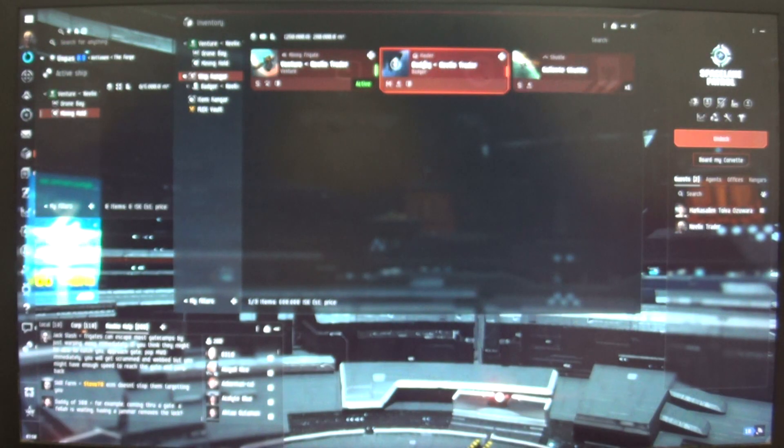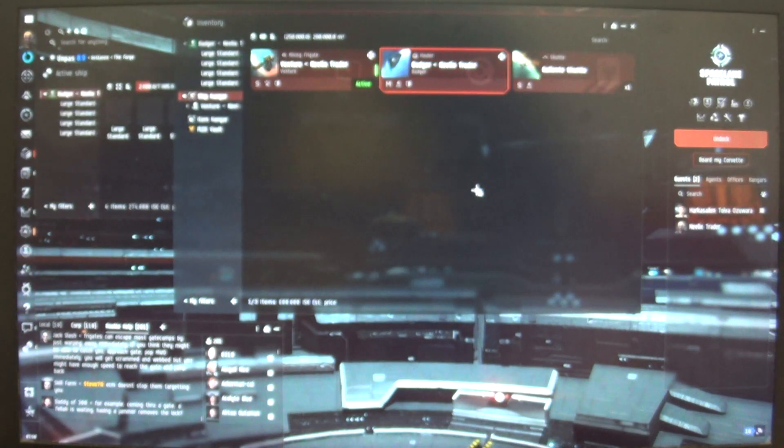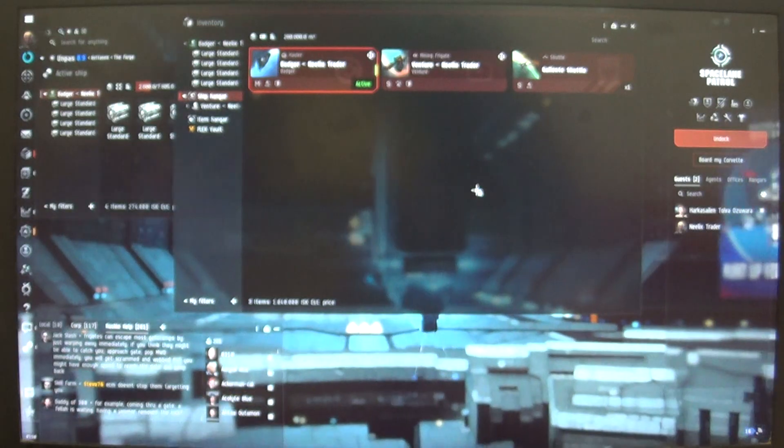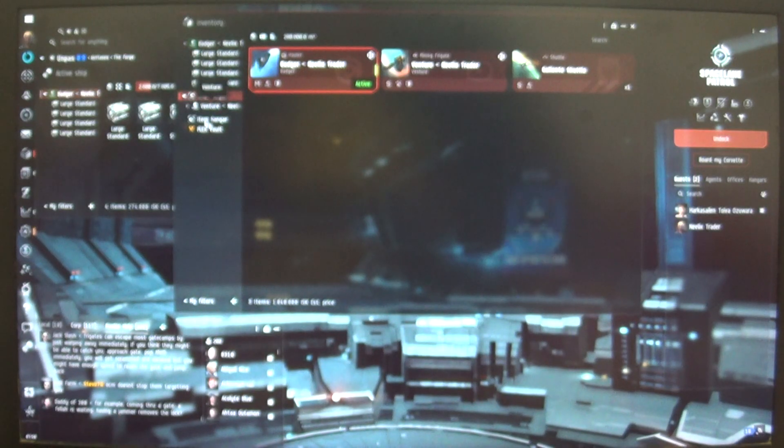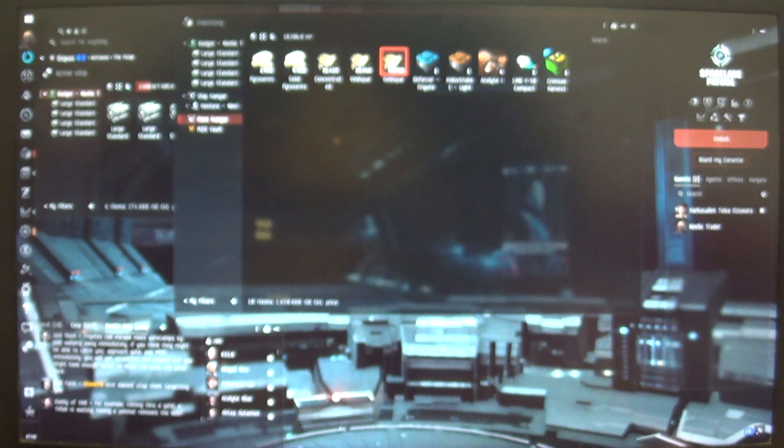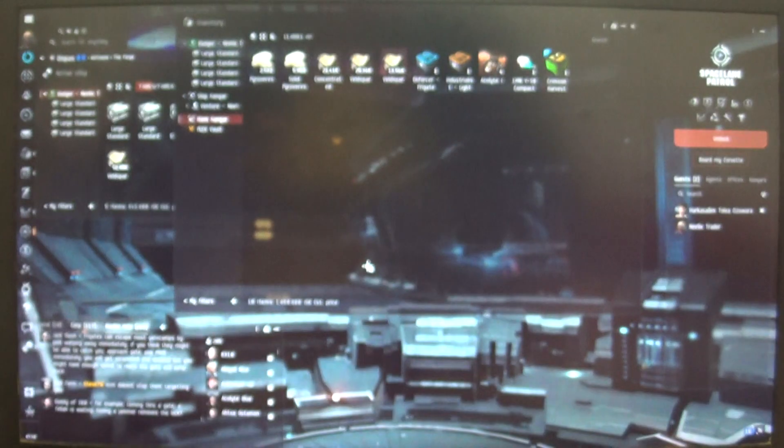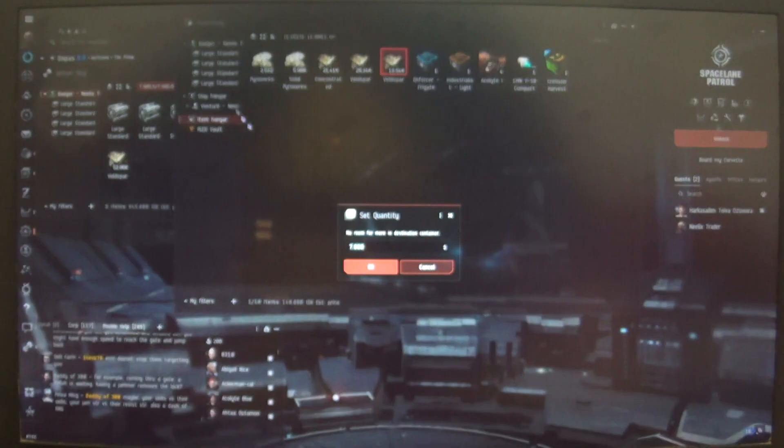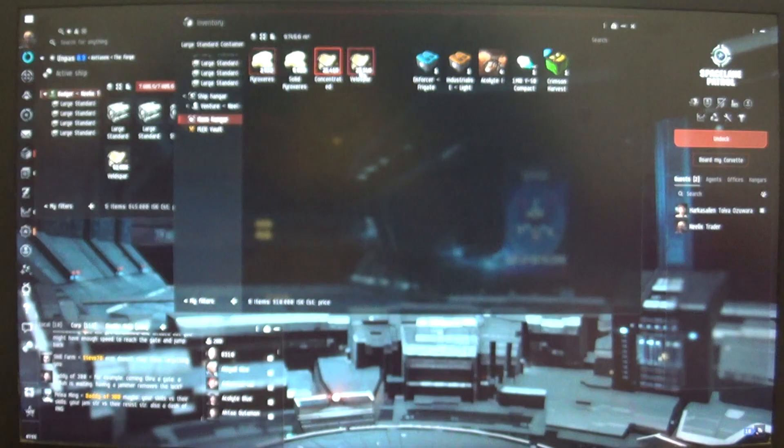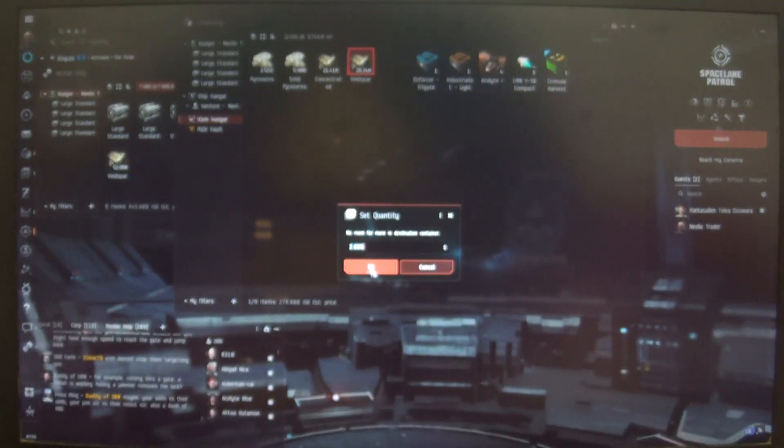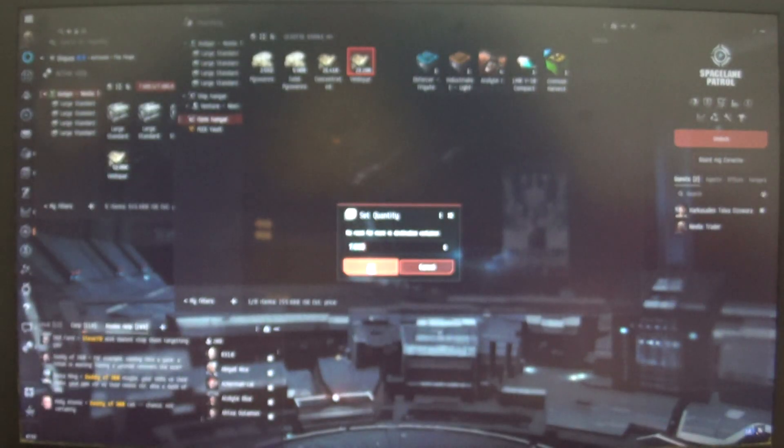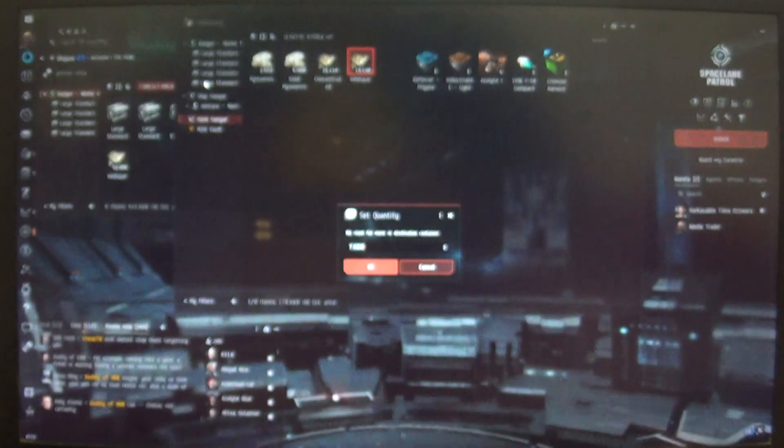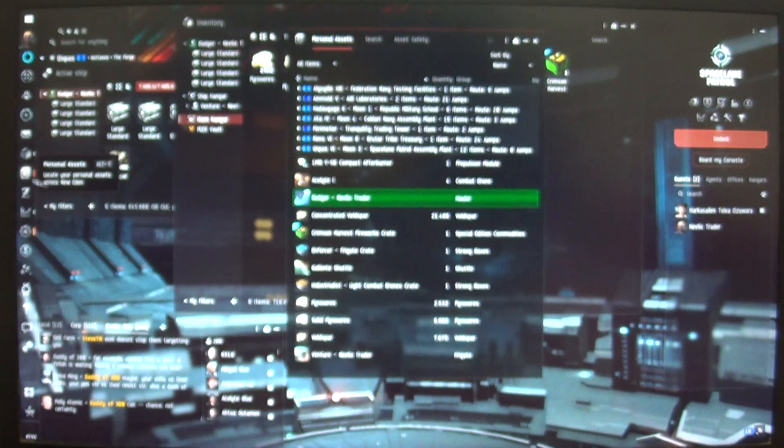I got this Badger hauler, it's very good because it's less than 800,000. And of course we need to get this Kryos, Kryos mineral hauler. Okay we got a full load of Veldspar ore. Let's try flying to Jita and sell it.